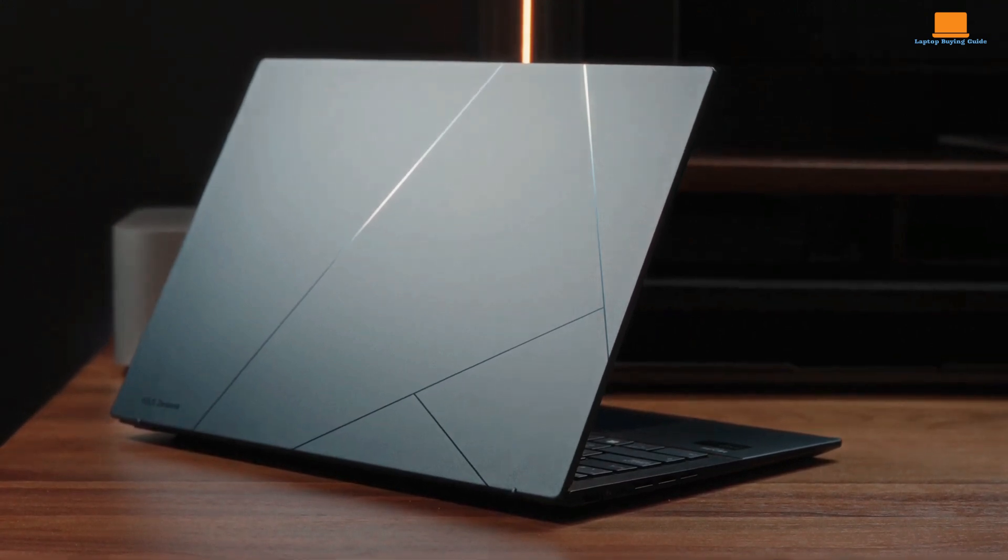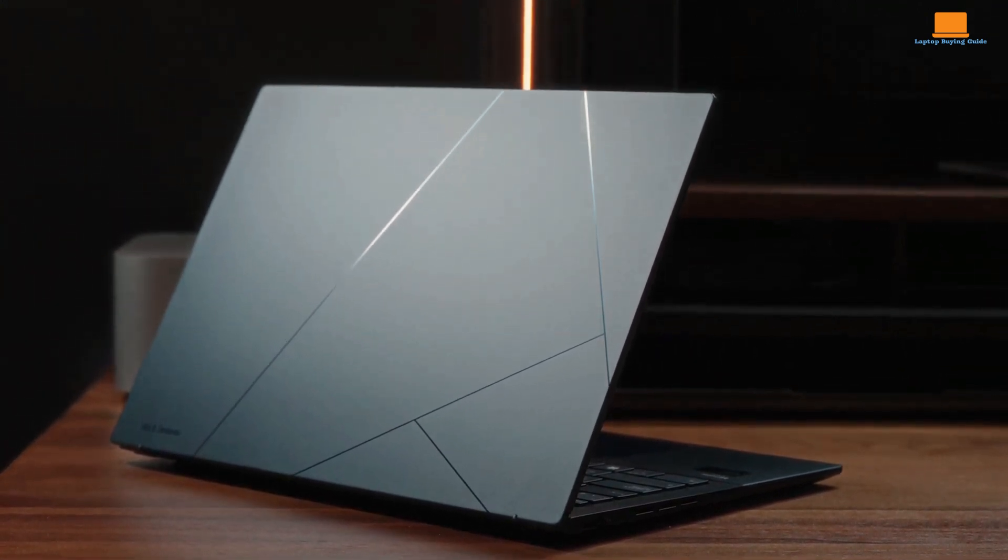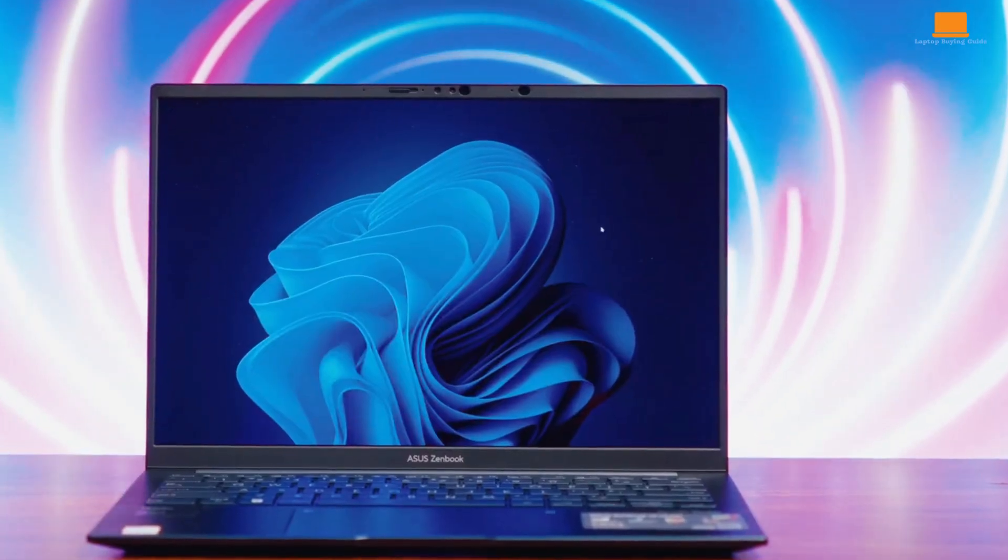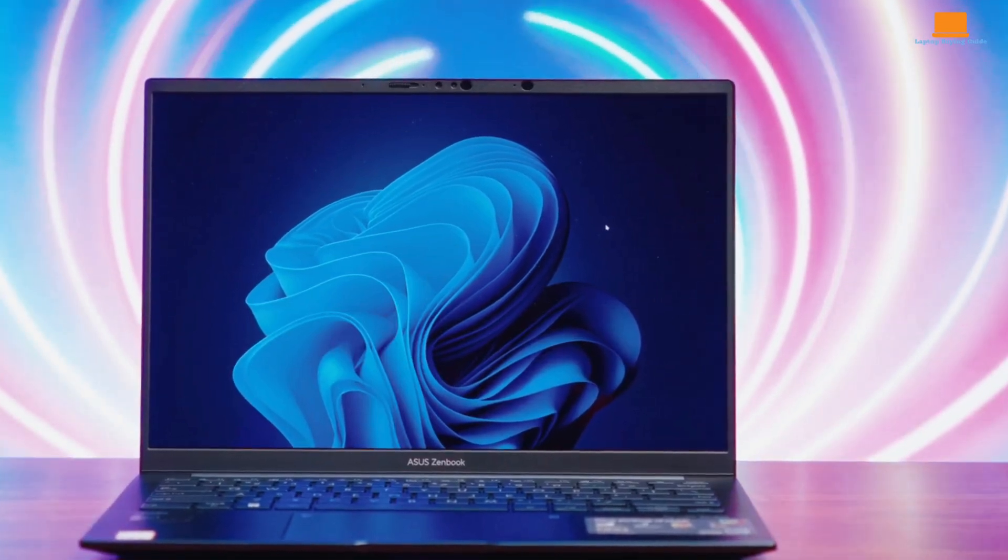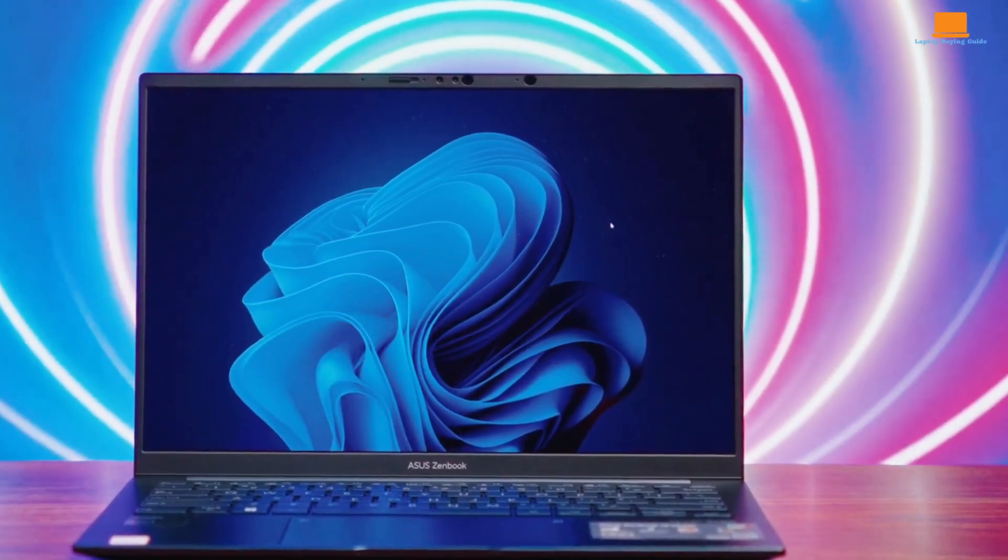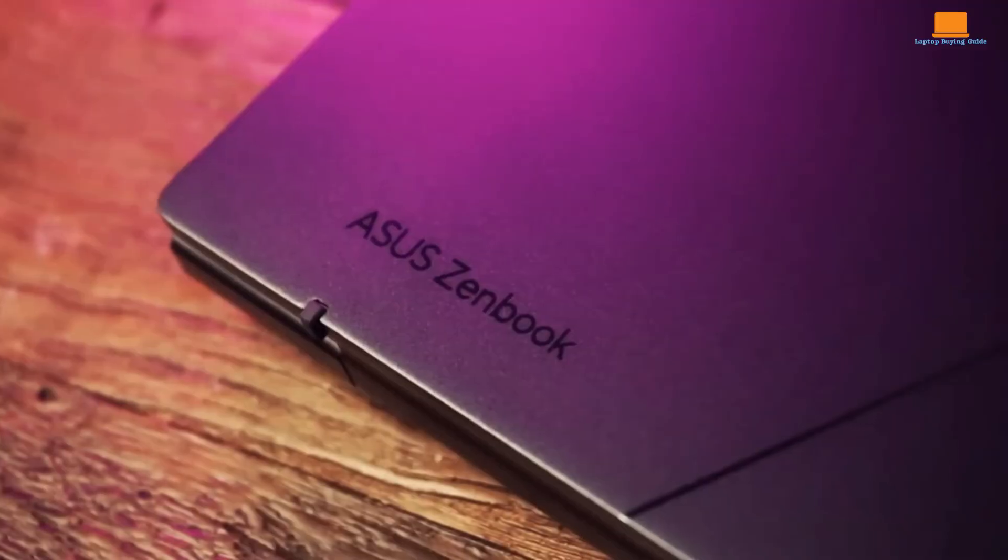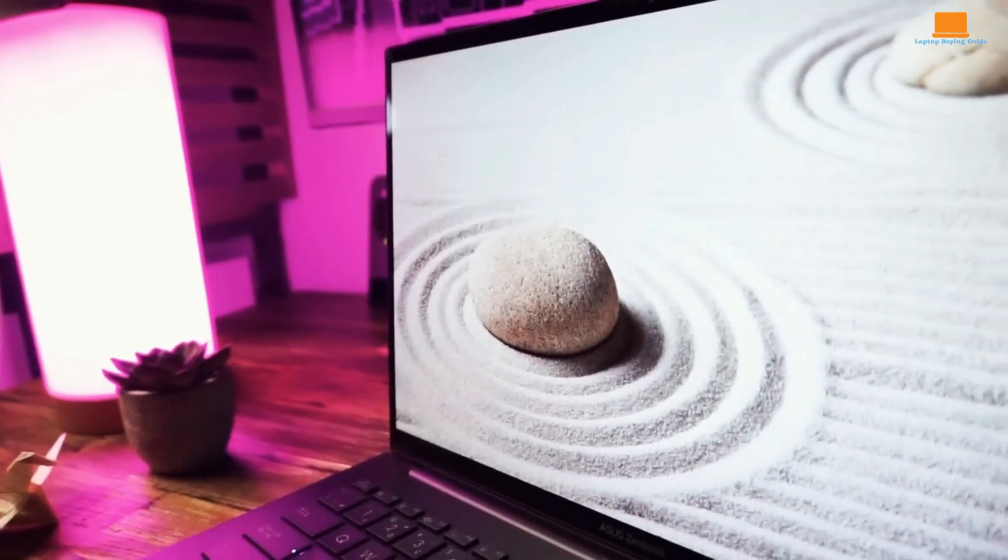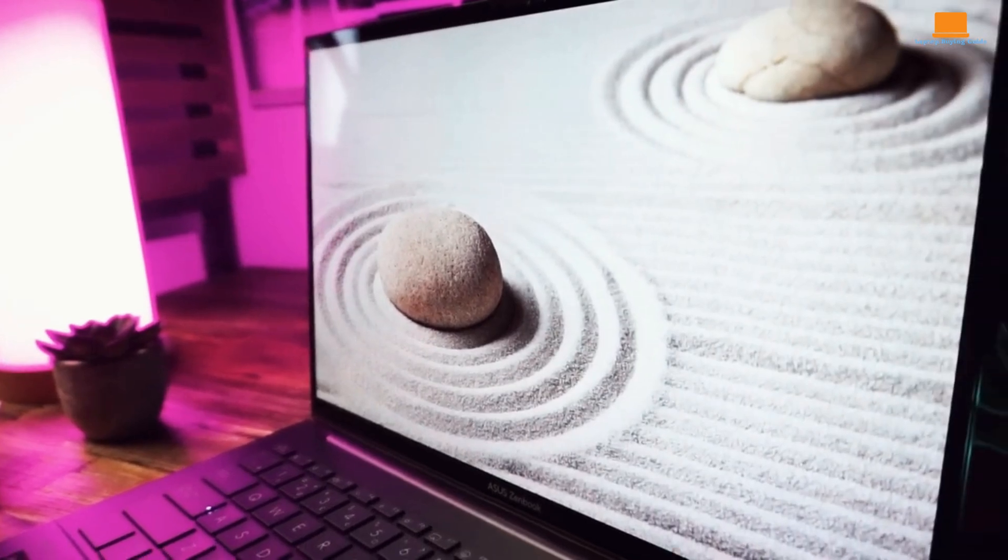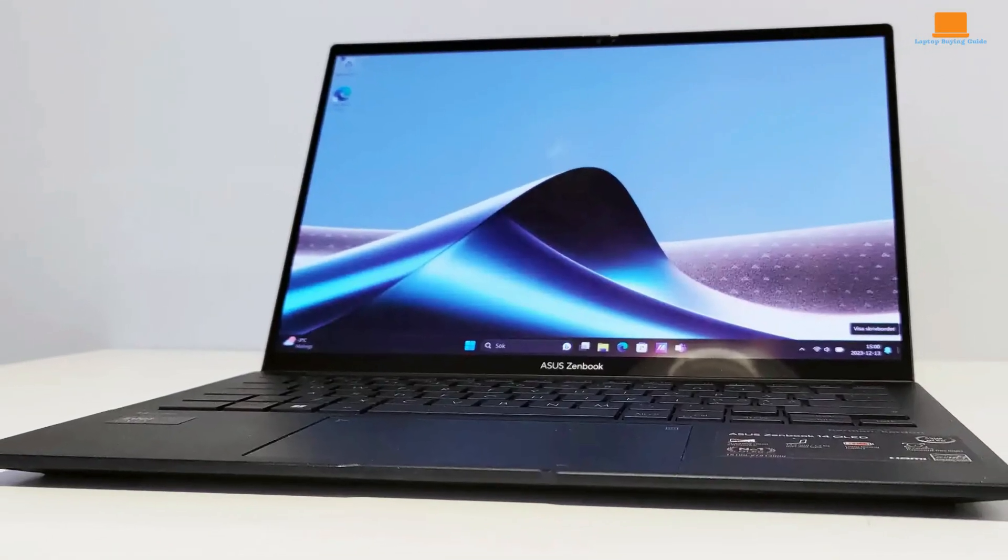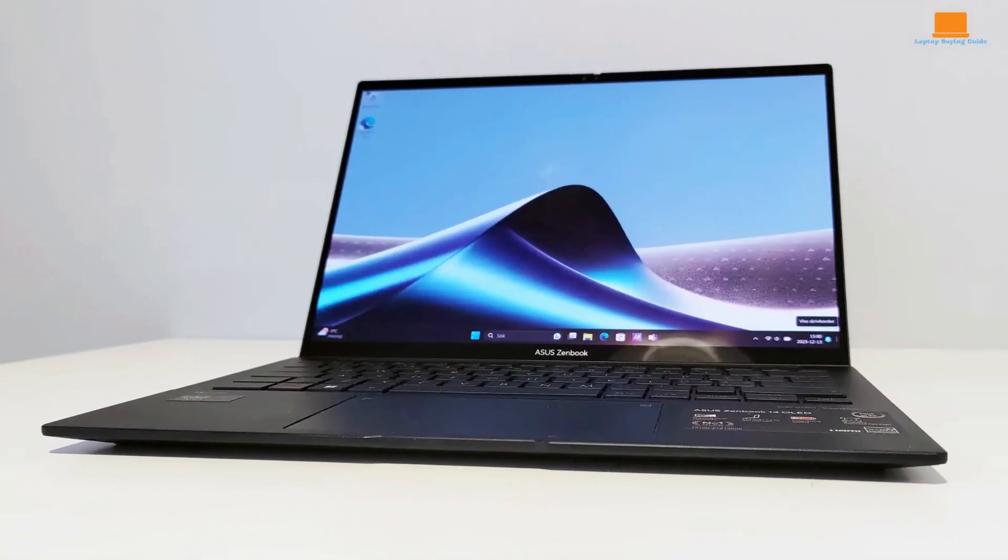It exhibits a sturdy build, surpassing expectations for its price point. The aluminum chassis, while lacking the premium feel of higher-end models, provides adequate protection. However, the design is somewhat divisive, with the etched lid pattern being a subjective aesthetic choice.